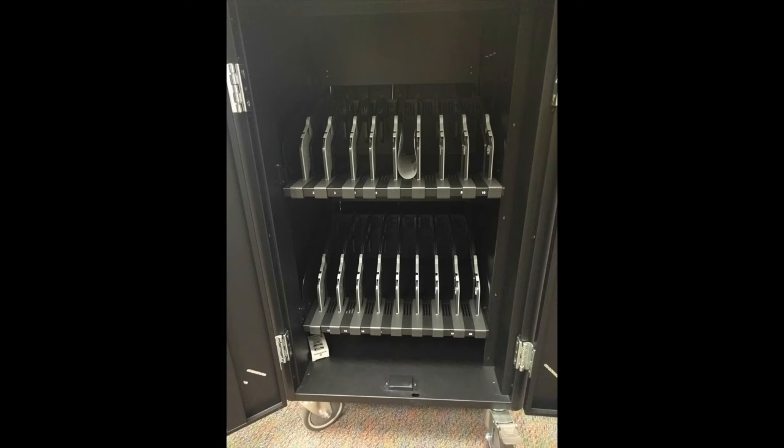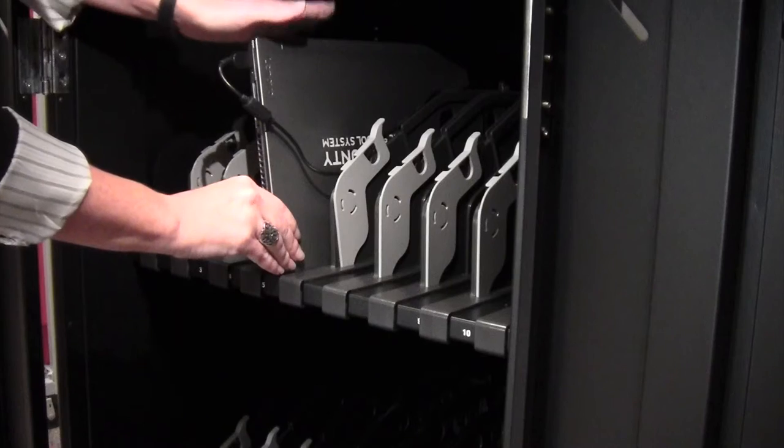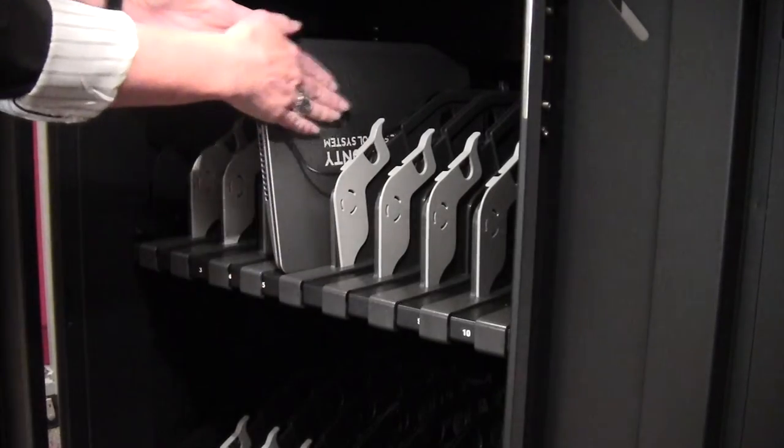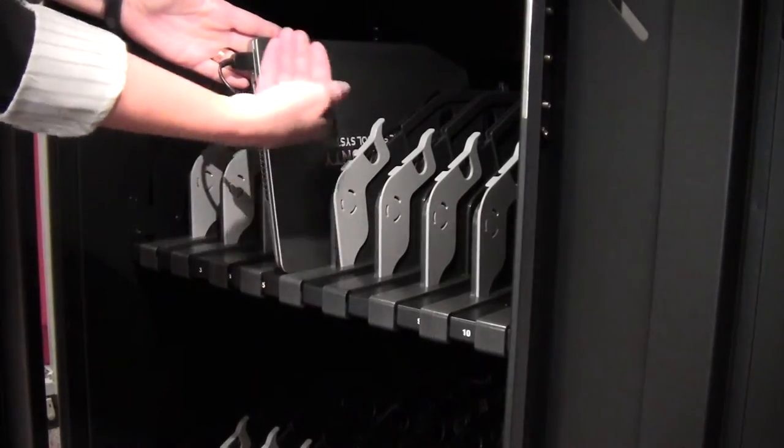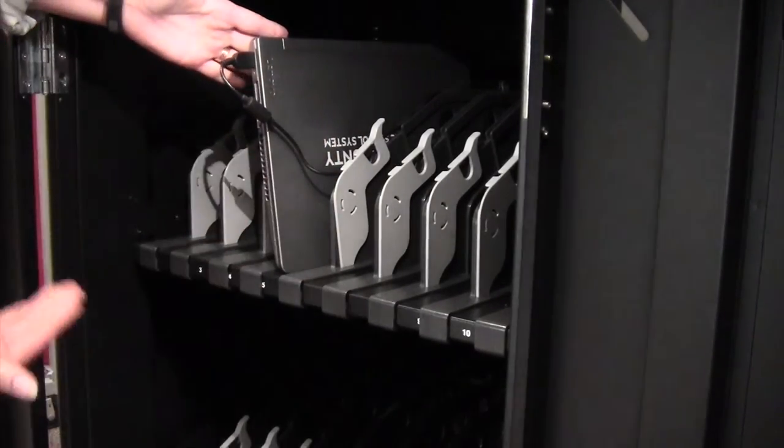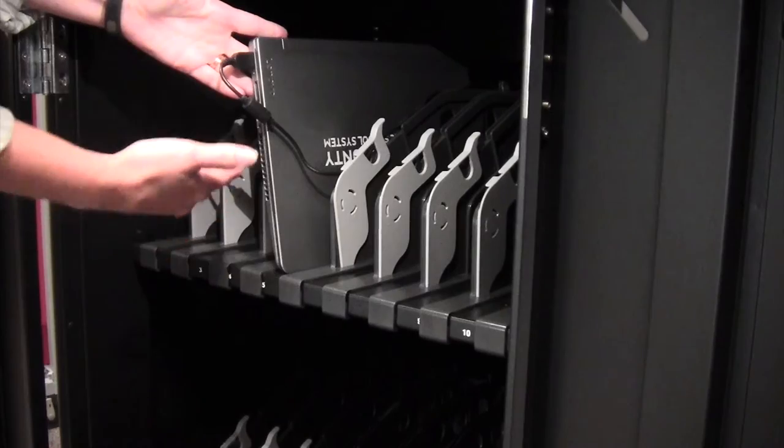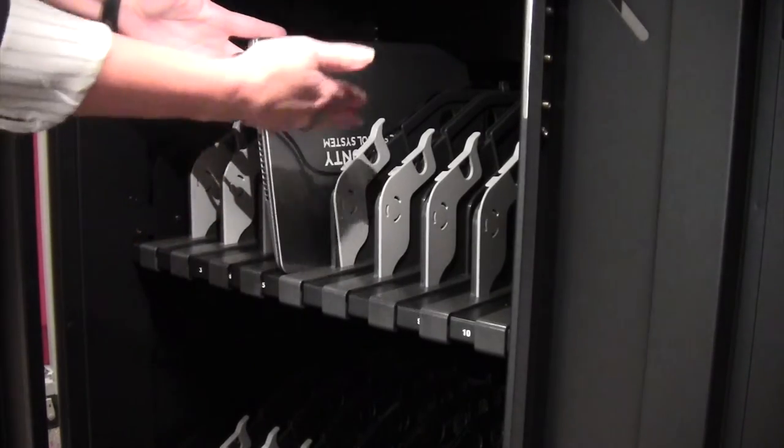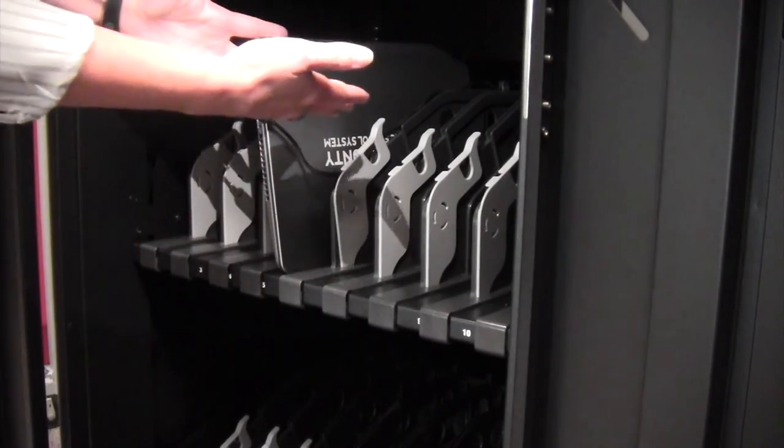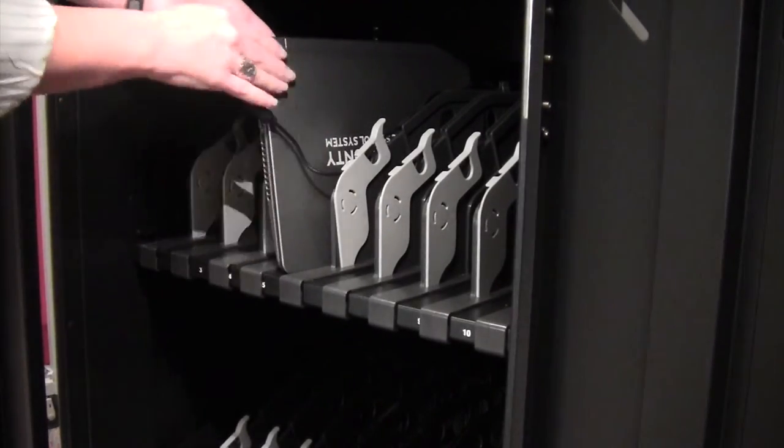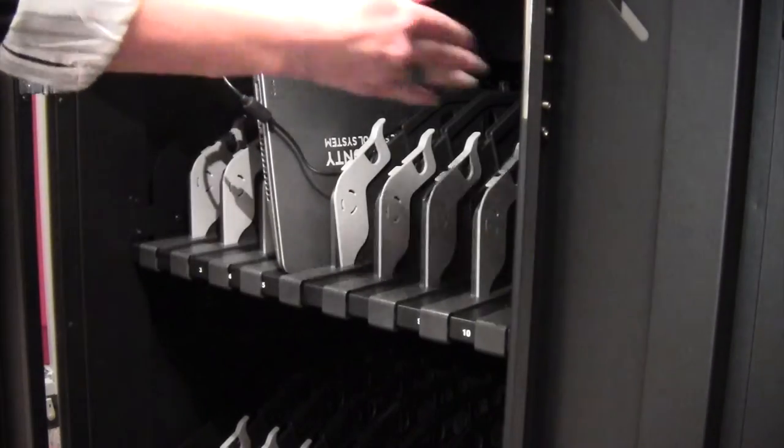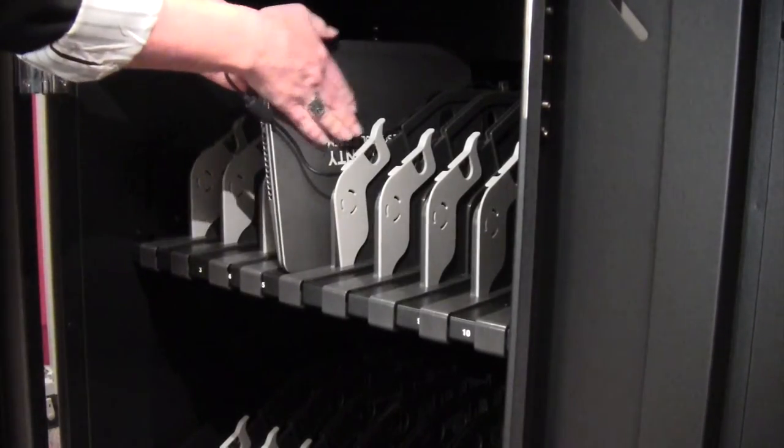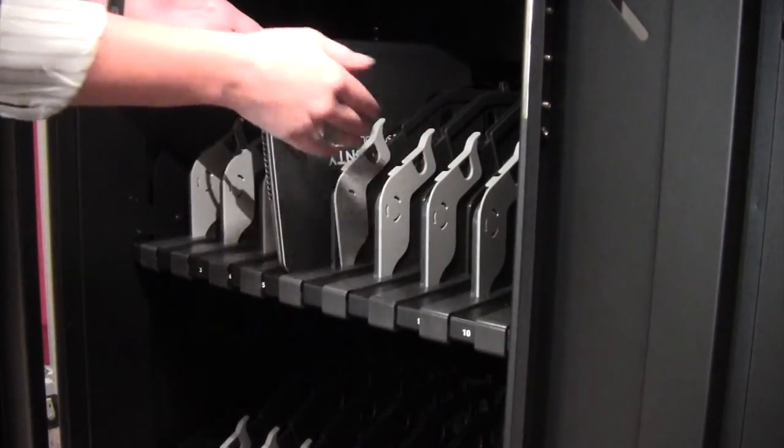When you open the cart, I want you to notice that the laptops are hinged side up. The logo is on the right hand side and it's upside down. This is the way when you have your students put the laptops back in the cart, they should be in this configuration all with the hinge side up with the logo upside down and facing the right.